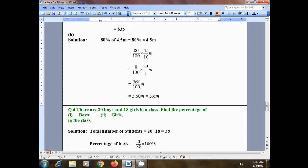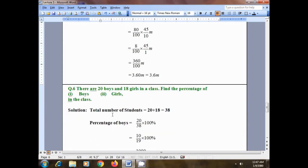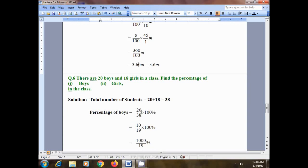Question number six: there are 20 boys and 18 girls in a class. Find the percentage of boys and the percentage of girls in the class. First, find the total number of students: 20 plus 18. Since 20 is the number of boys and 18 is the number of girls, the total strength of the class is 38.